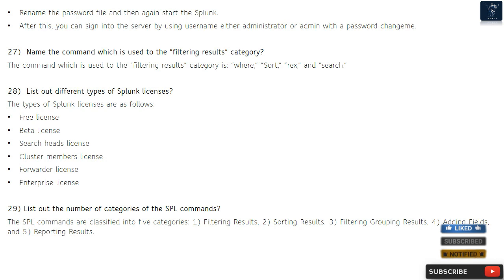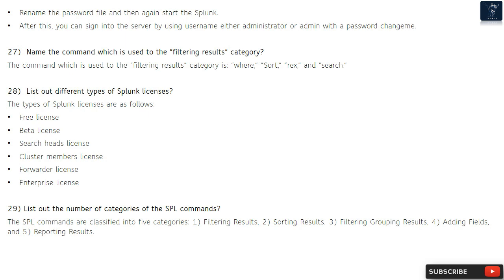Question 27: Name the command used in the filtering results category. The commands used in the filtering results category are: where, sort, rex, and search. Question 28: List out different types of Splunk licenses. The types of Splunk licenses are: free license, beta license, search heads license, cluster members license, forwarder license, and enterprise license.